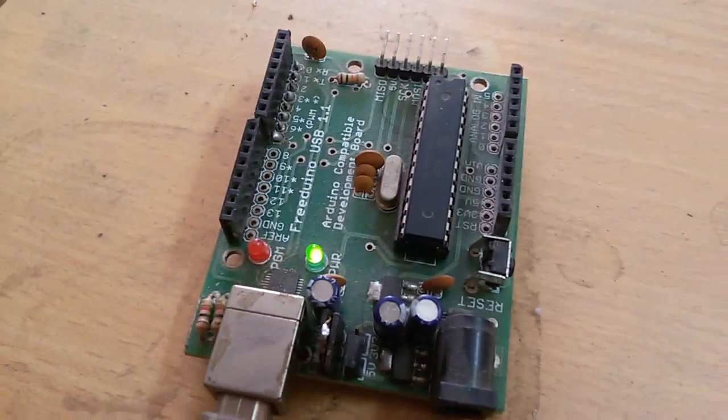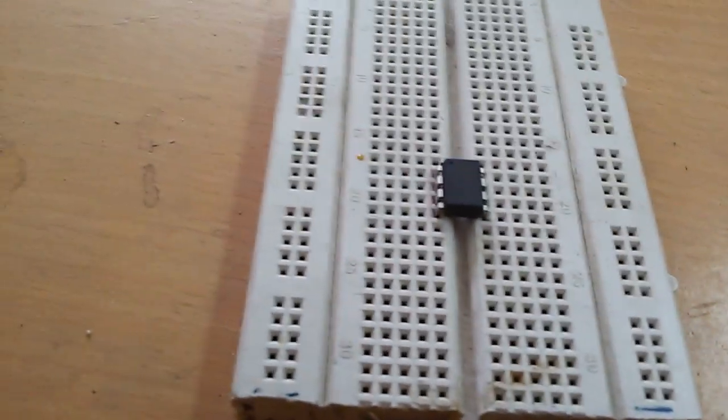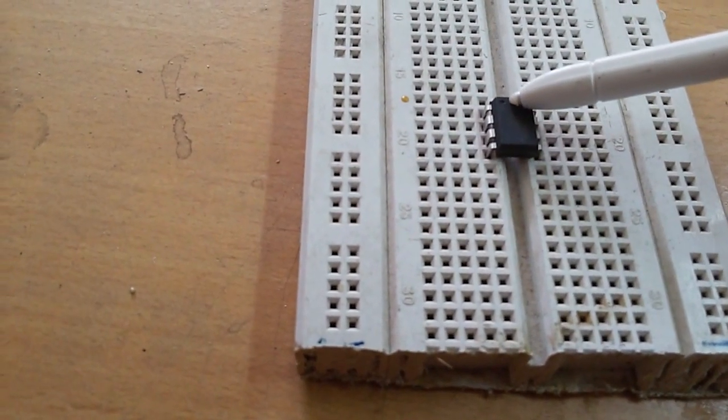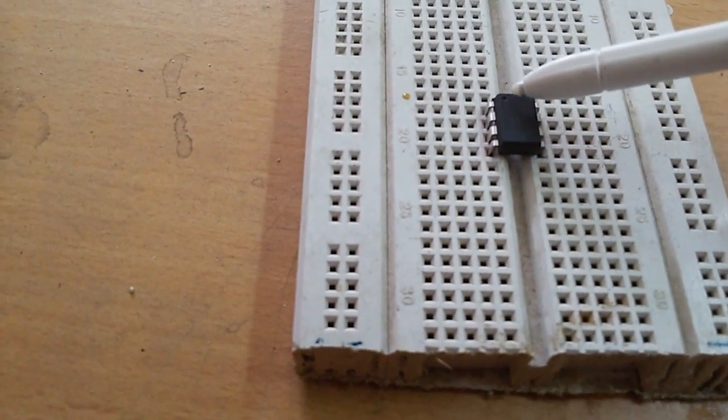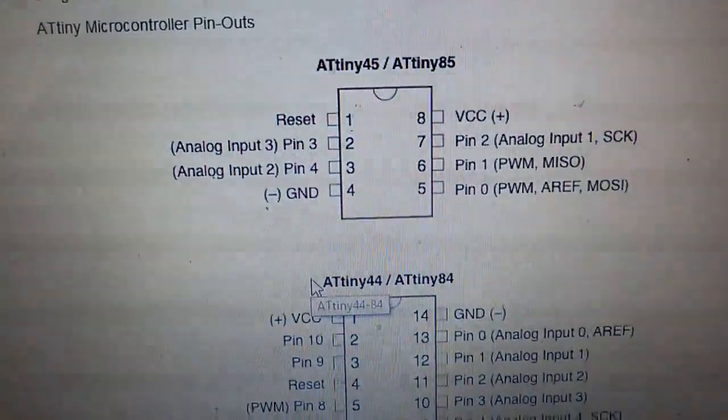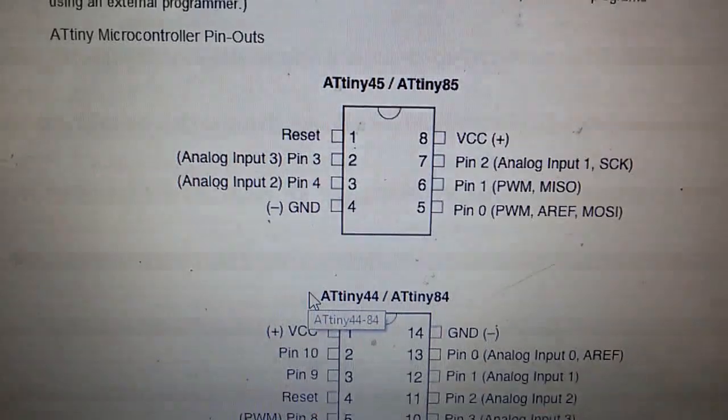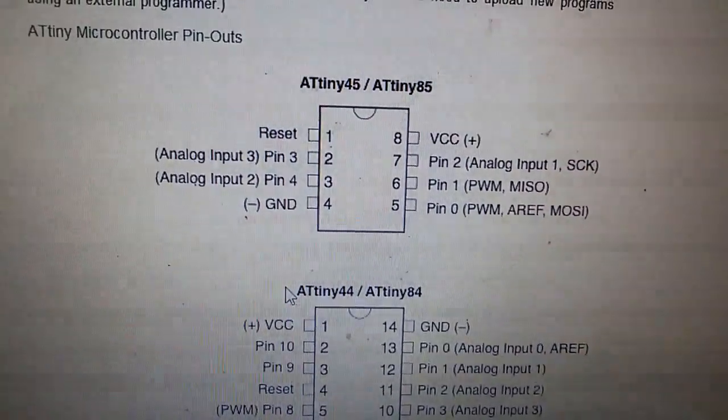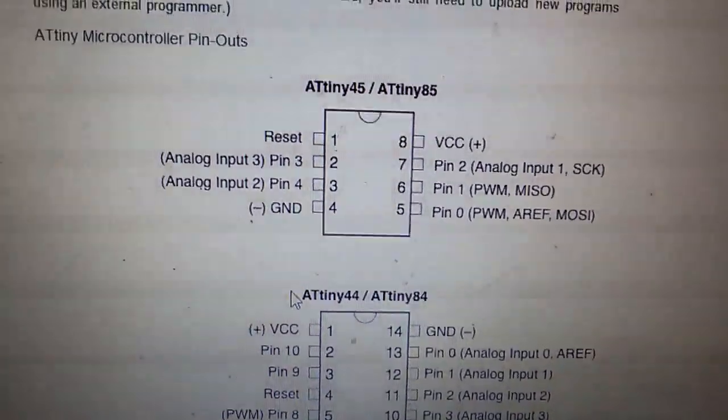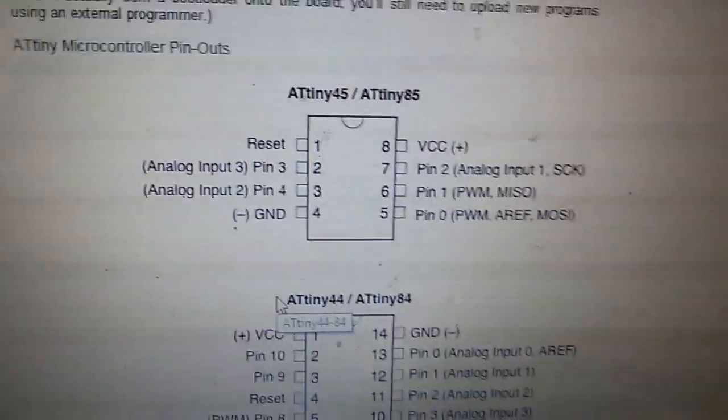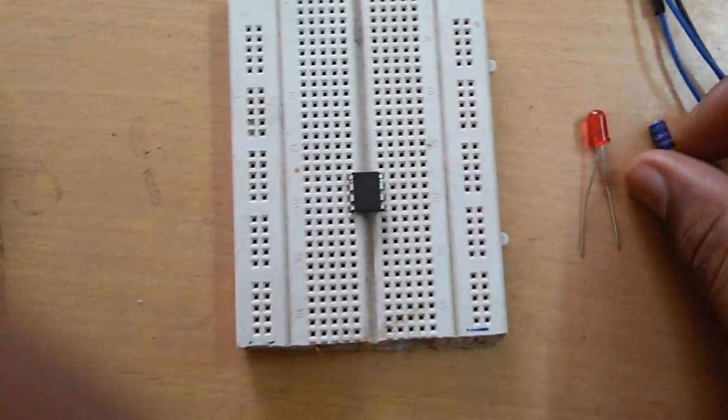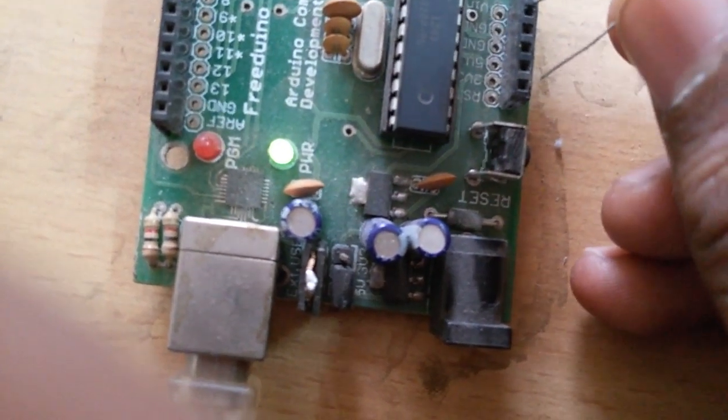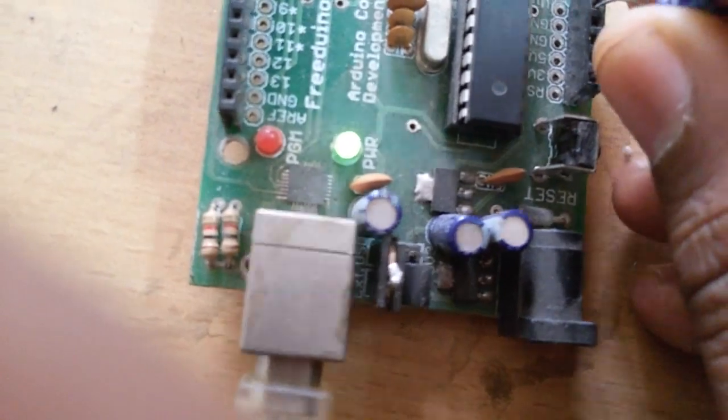Now we have to build the circuit to upload sketches to the ATtiny. The dot here signifies pin 1, which is the reset pin. Pin 2 is pin 3, pin 4 is ground, and pin 8 is VCC. Mostly these pins we have to connect. First, take the capacitor and put it between ground and reset button.